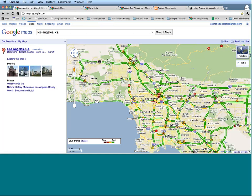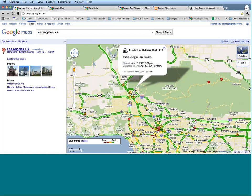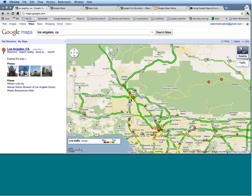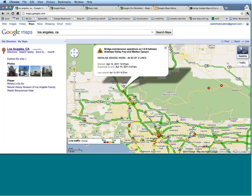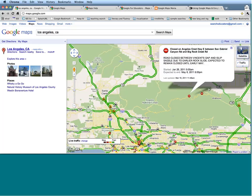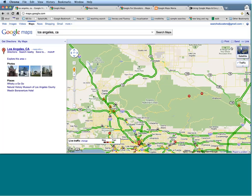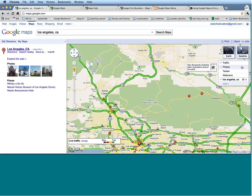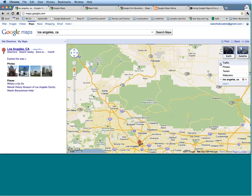This exclamation point indicates some sort of incident in this area. This icon indicates an actual accident — a traffic collision with, thankfully, no injuries. This icon indicates some sort of construction; it appears there is bridge maintenance in this area. The angry red do-not-enter sign indicates that a road is closed. That is the traffic layer. If you ever want to get rid of a layer, just come over here and uncheck this checkbox, and that layer will go away.